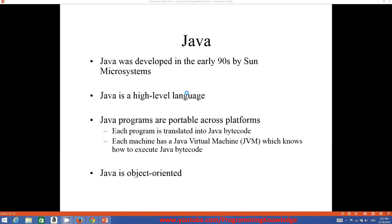Java runs its programs using a special virtual machine called the Java Virtual Machine. This Java Virtual Machine is responsible for running Java programs, and whenever you install Java on your operating system like Windows or Linux, you also install this Java Virtual Machine.